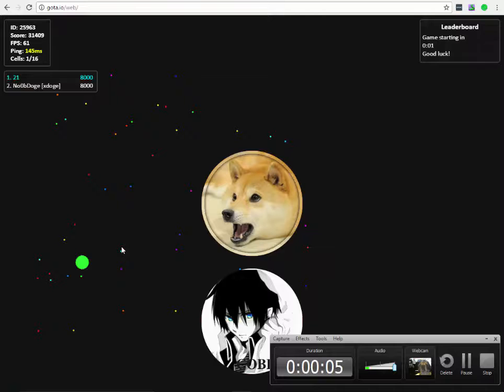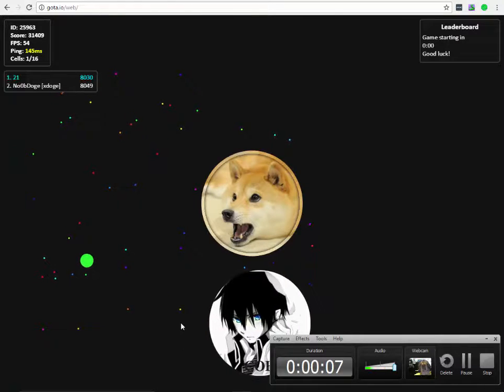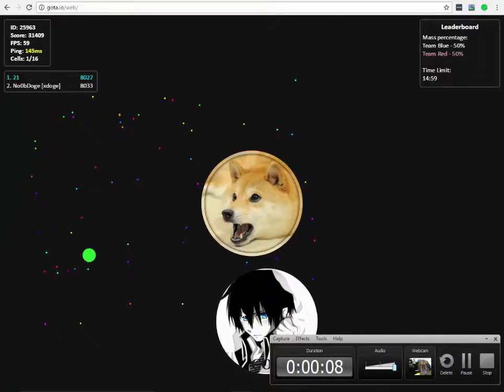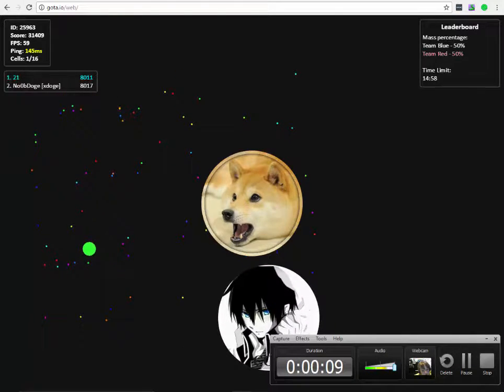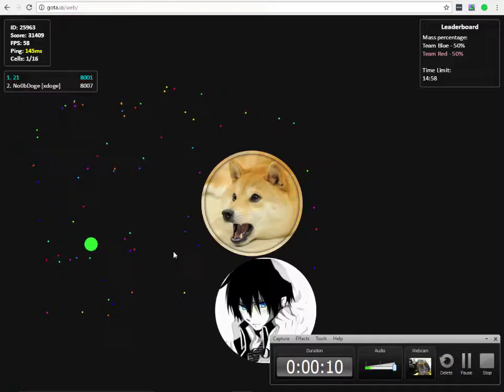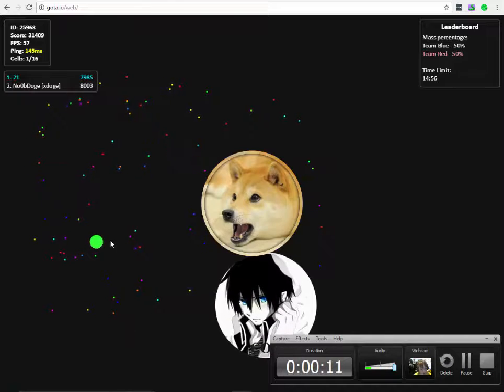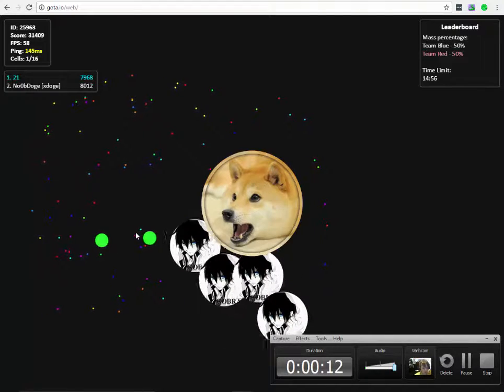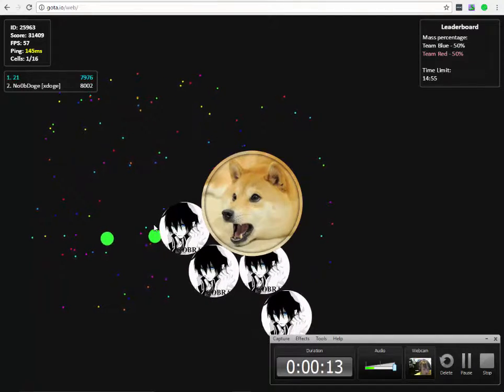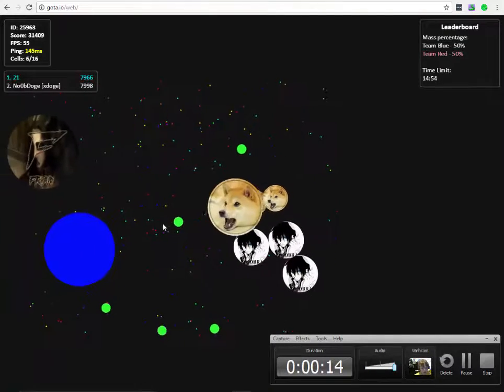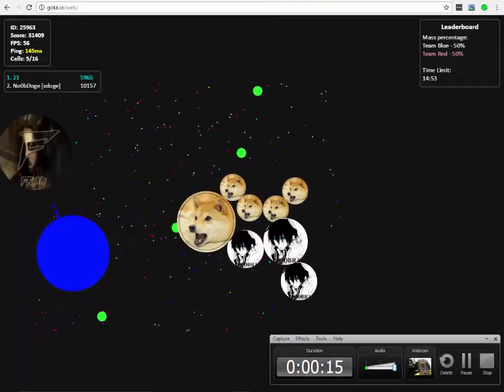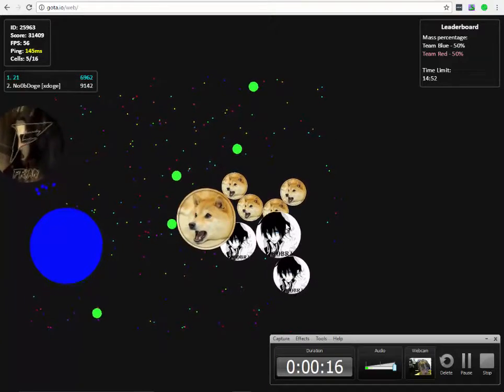NoobDog, Season 1, Episode 1. This is NoobDog, we're the pro. This is the show called NoobDog. Hope you like it.